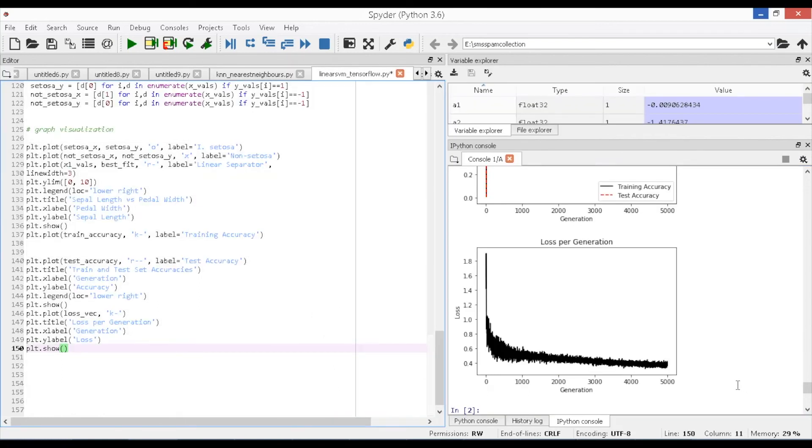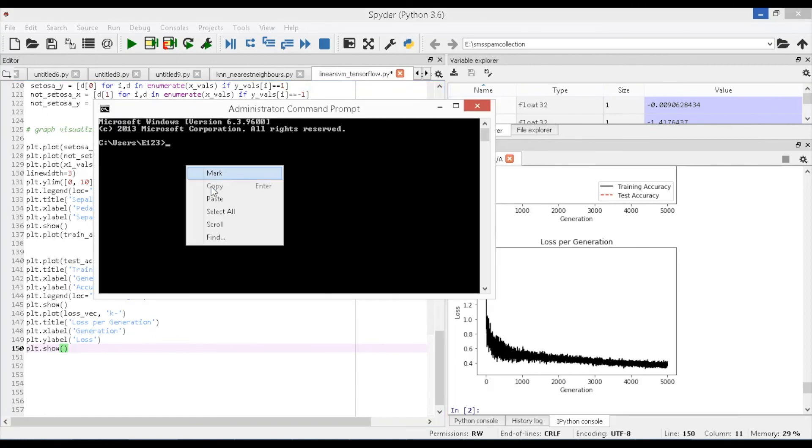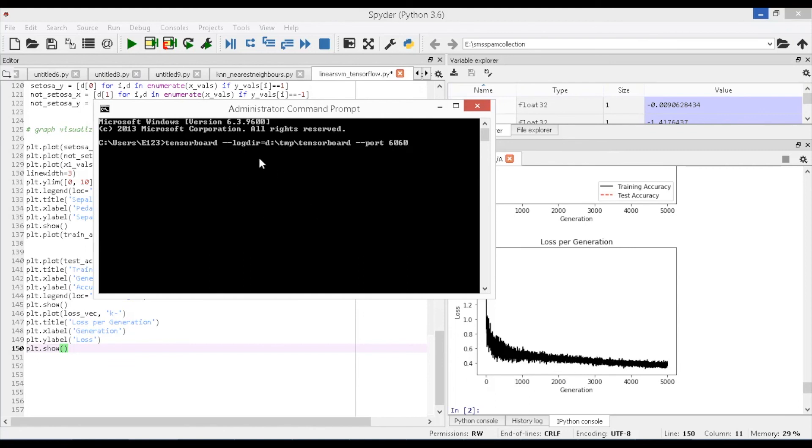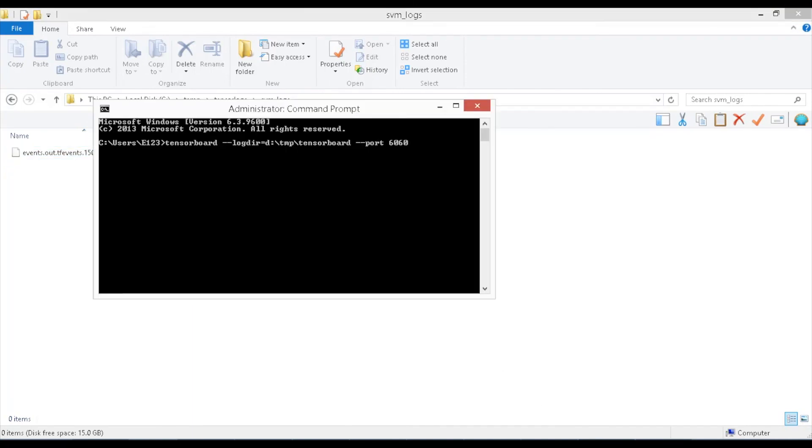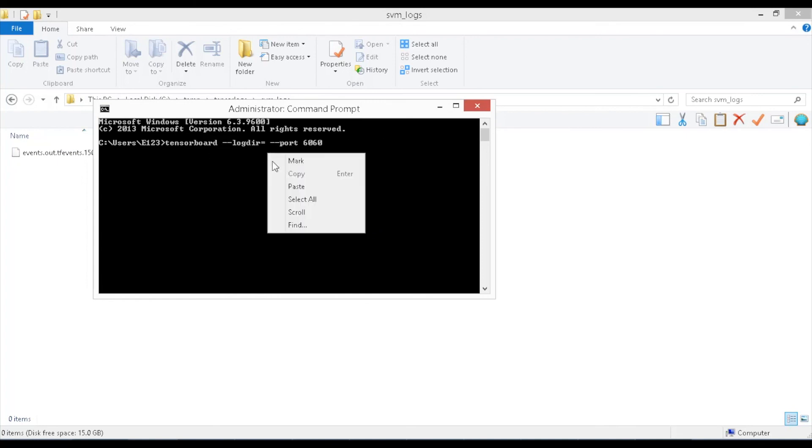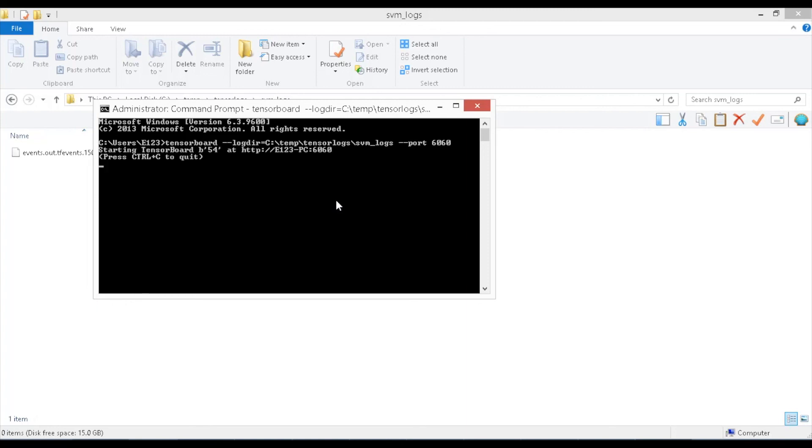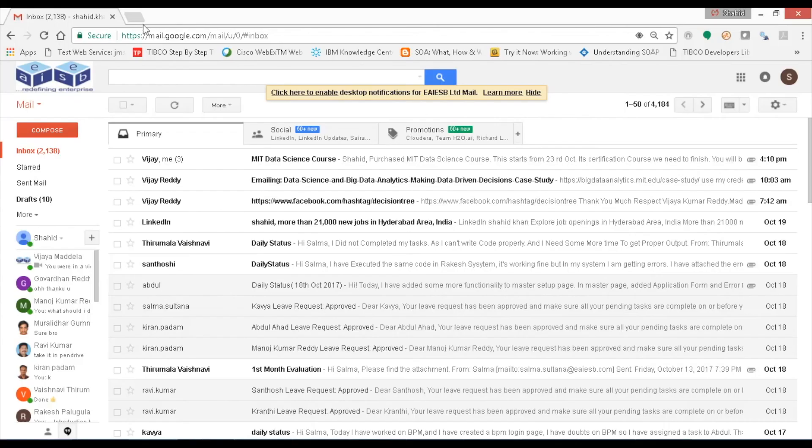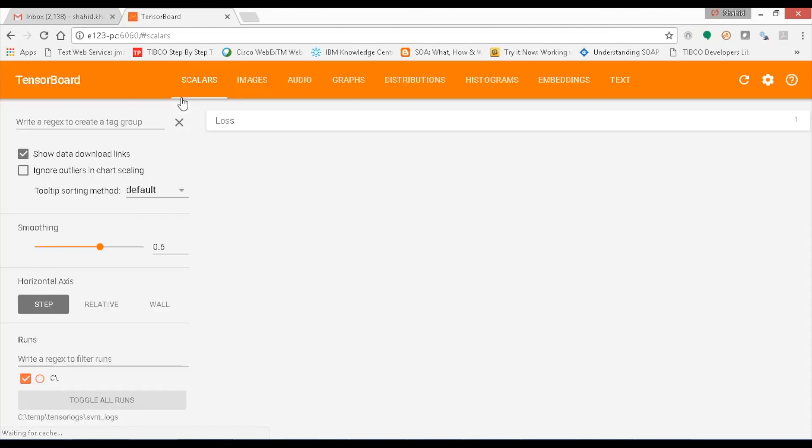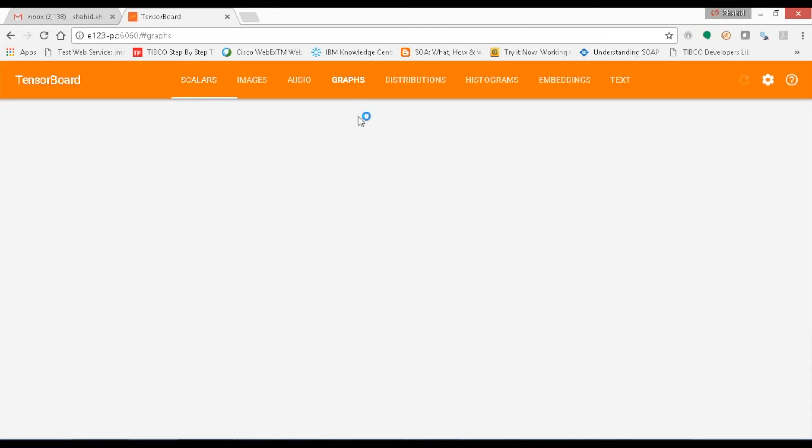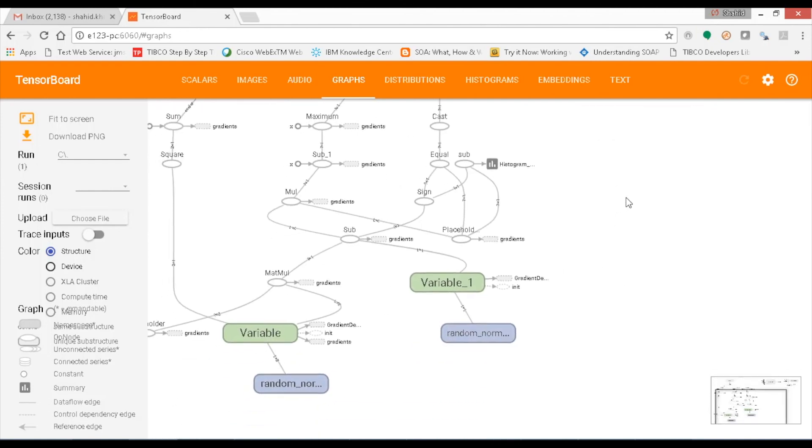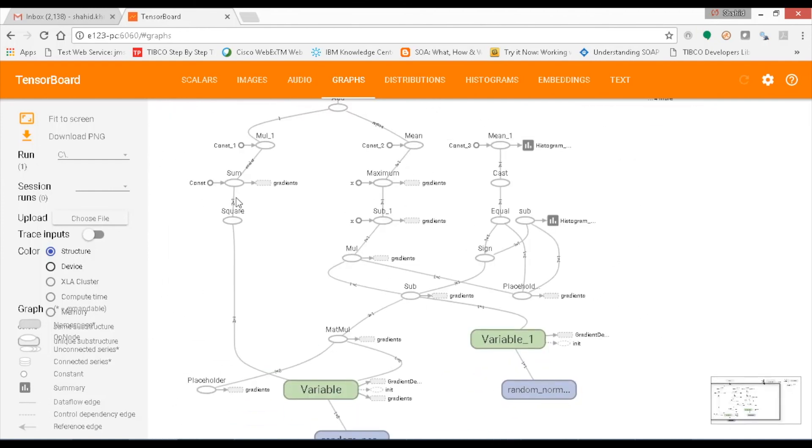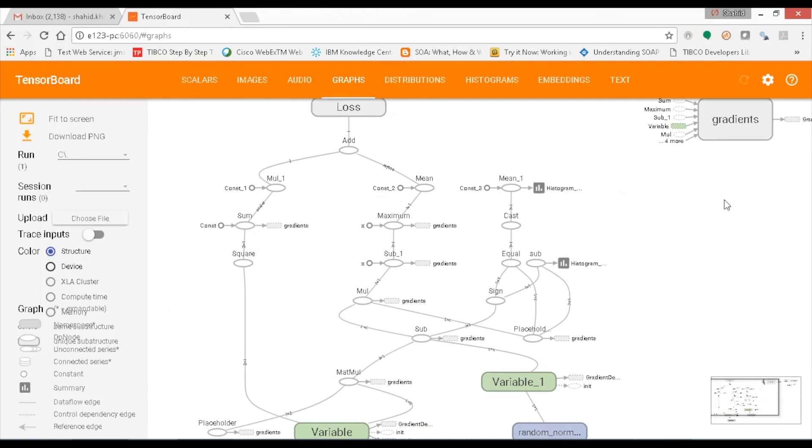Now in order to connect to the tensor board go to the location where you have file location which you have specified in file writer function as shown and copy the location. Open command prompt and run the command as shown tensorboard logdir C:\temp\tensorlogs\svm_logs port 6060. A portal address is generated to access tensor board which access the event files that are generated in the given file location and it is shown as e123pc:6060. Open the web browser and access the portal where you can find the tensor board with all dashboards. Now you can see the computational graphs where you can monitor all the operation nodes with respect to the variables and mathematical functions developed for computations.